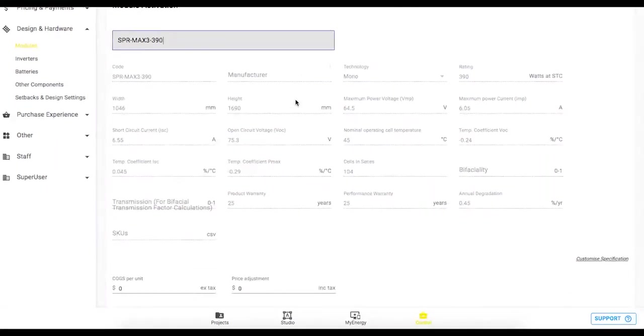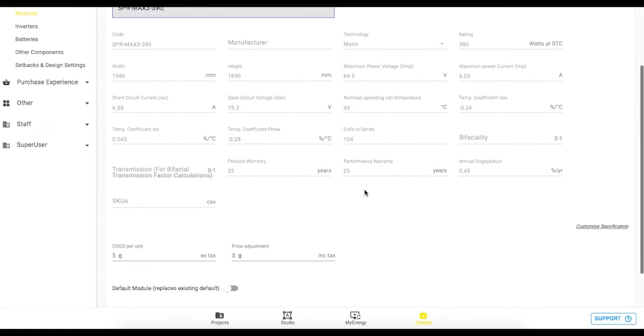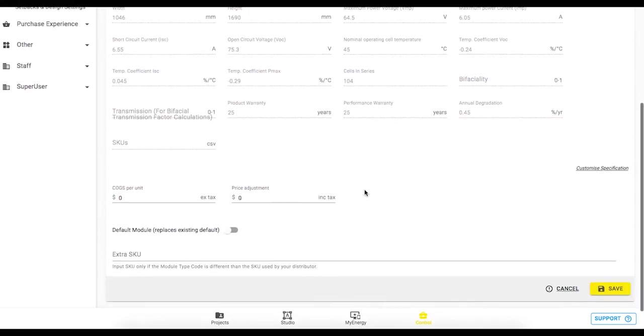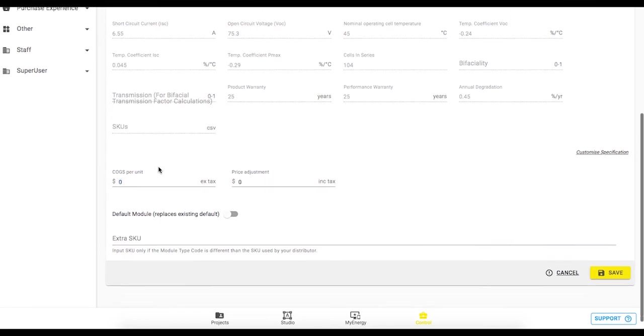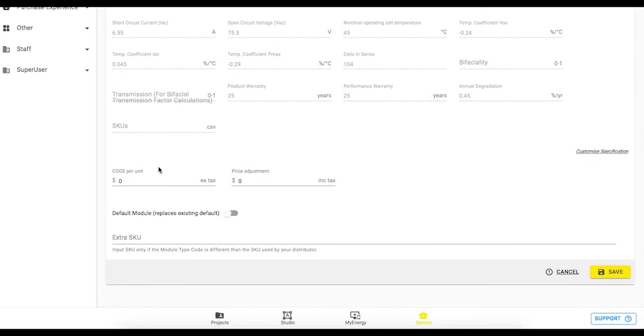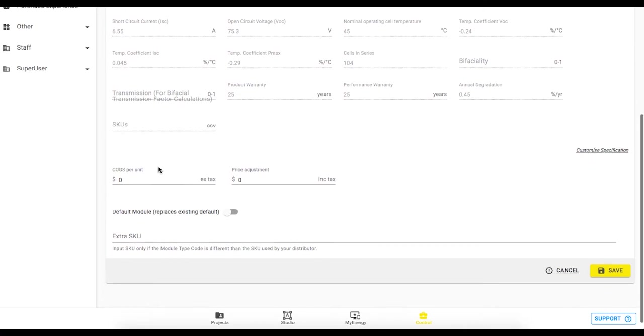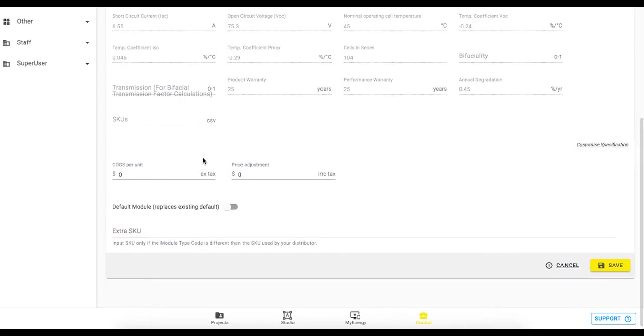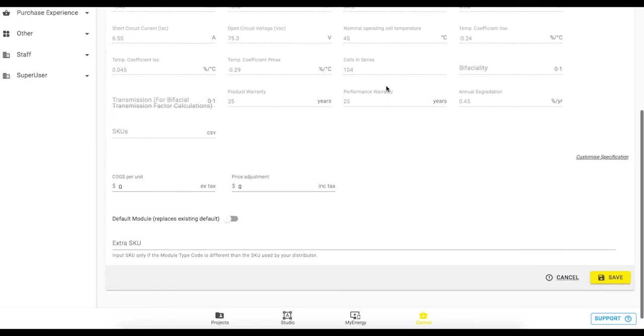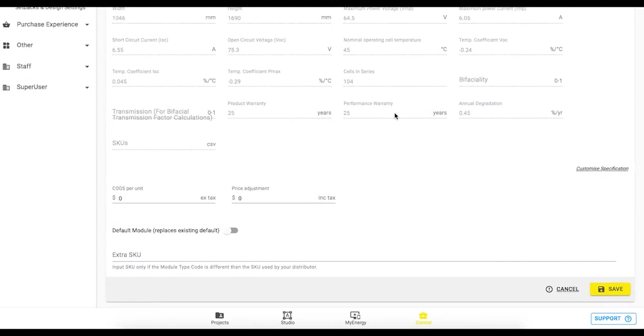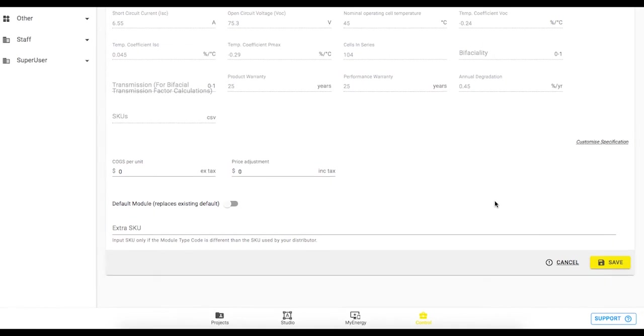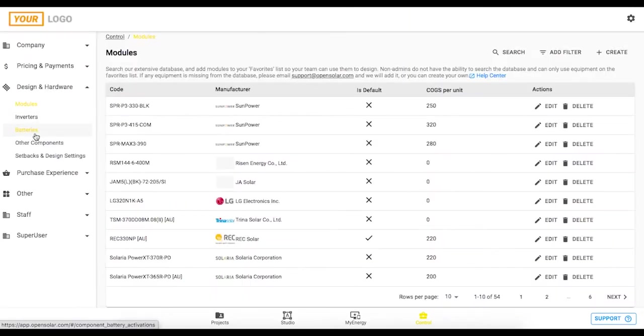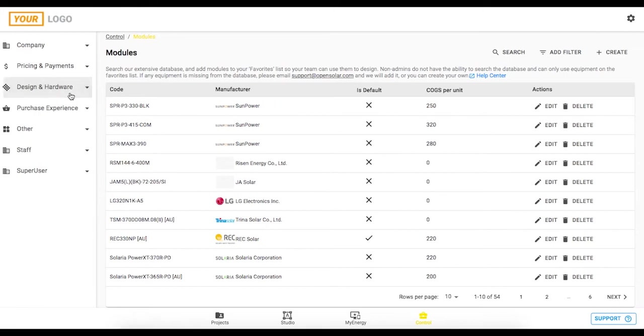So let's take this max 3 panel here if we want to add that into our list we can review the specs if we need to and we can put in a cost that we're paying for that panel so we can factor it into our cost breakdown and that's especially useful if you're going to be using a markup pricing scheme. We've also got the product warranties in this area and if you need to change any of these warranties you can click on this customized specification here and this same process goes for the inverters and batteries and your other hardware as well.